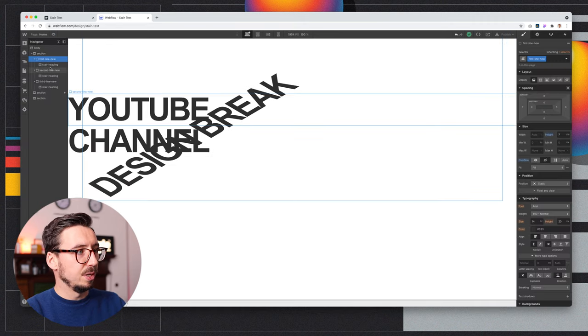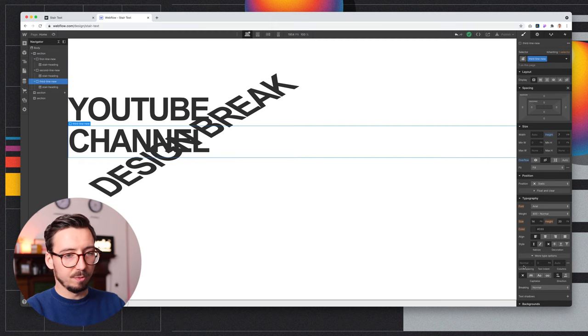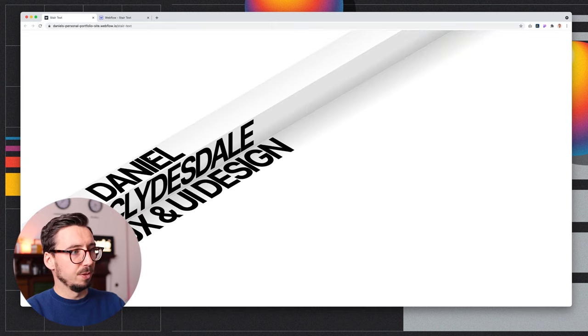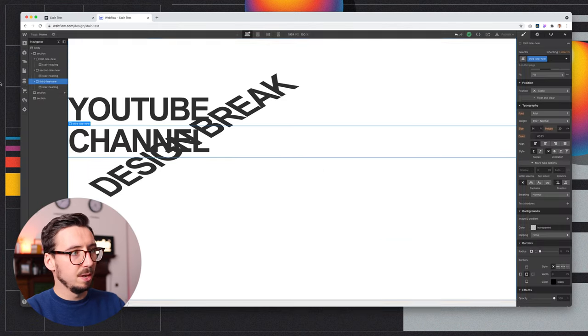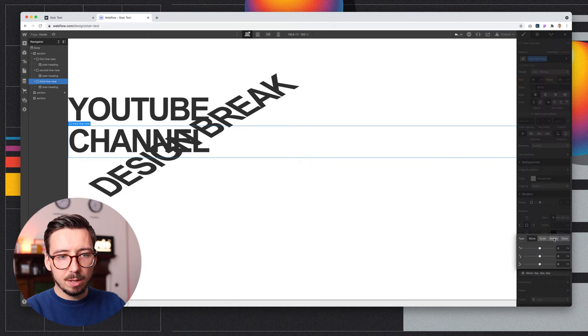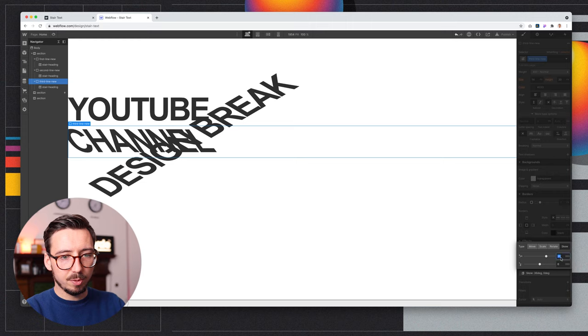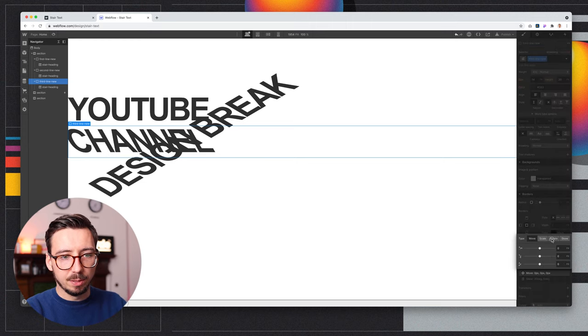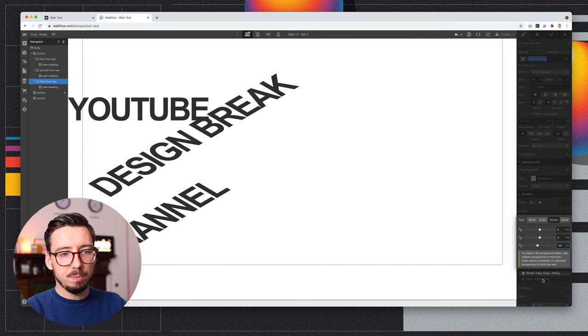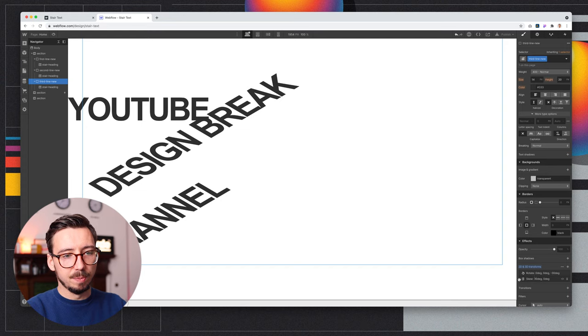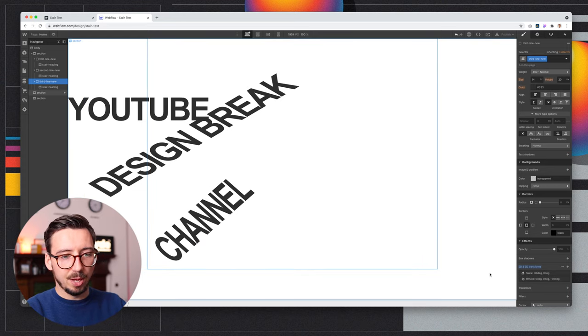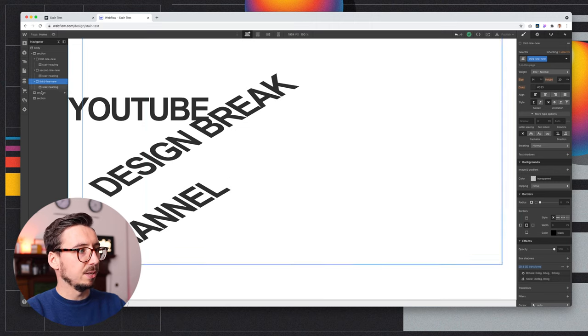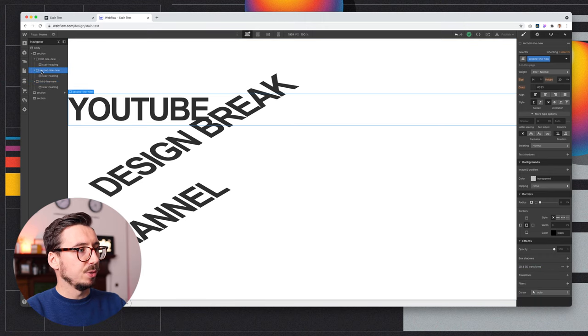And then we actually want to do the exact same transform for the last one, because you can see when we look at this, the first one and the last one are on the same kind of plane, if you like. So we'll take the last one, we will skew this 30 and rotate it back by 30. And one really important thing to note is that it does matter what order these are in. And so if you do the skew first, you'll see that that's the result you get there. So it does matter whether you skew it or rotate it first. So you need your rotation first, and your skew second.